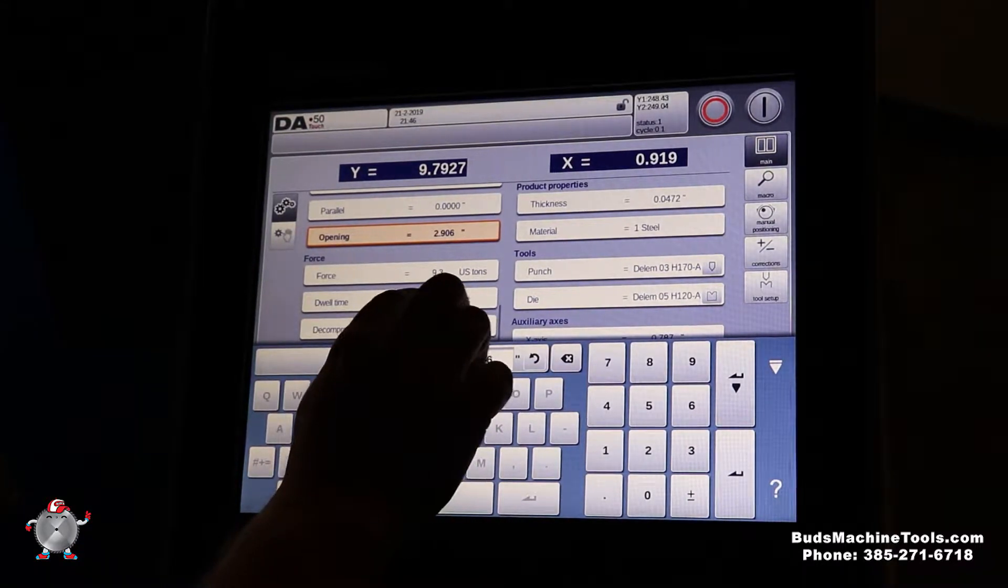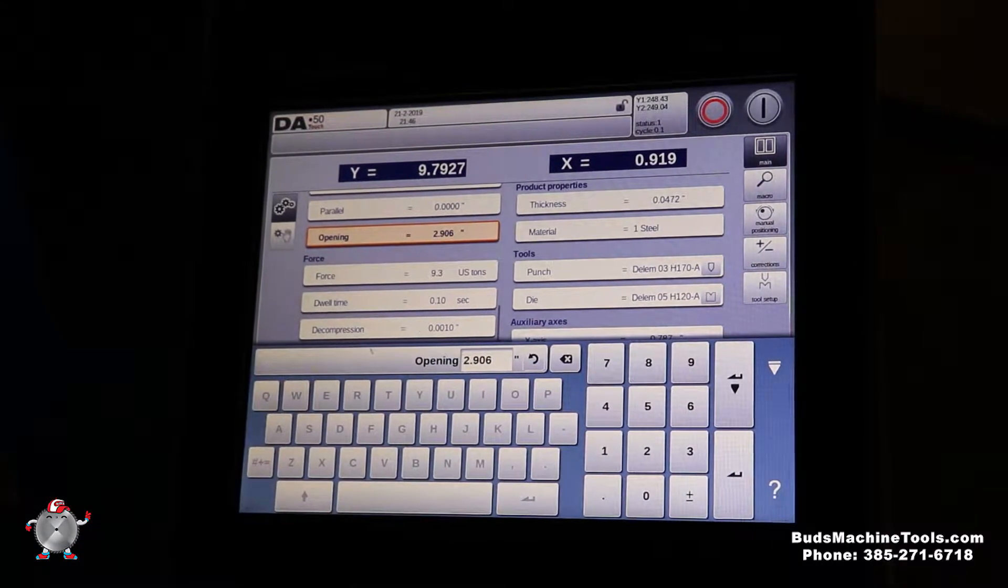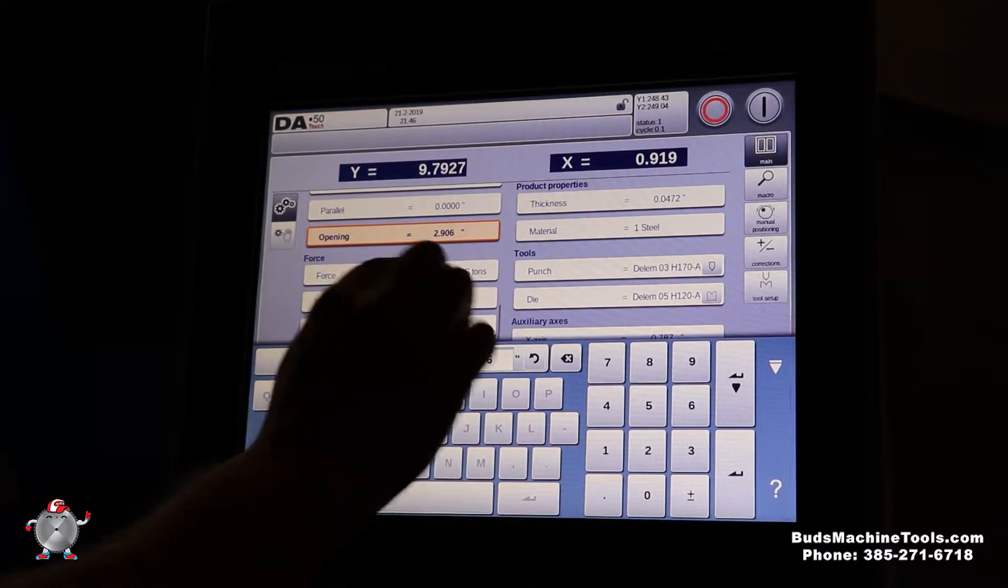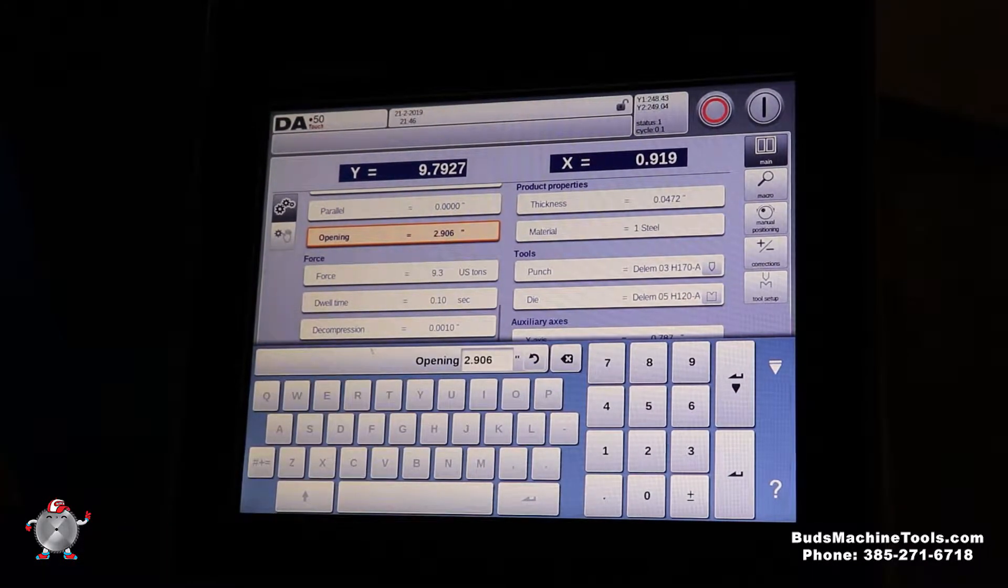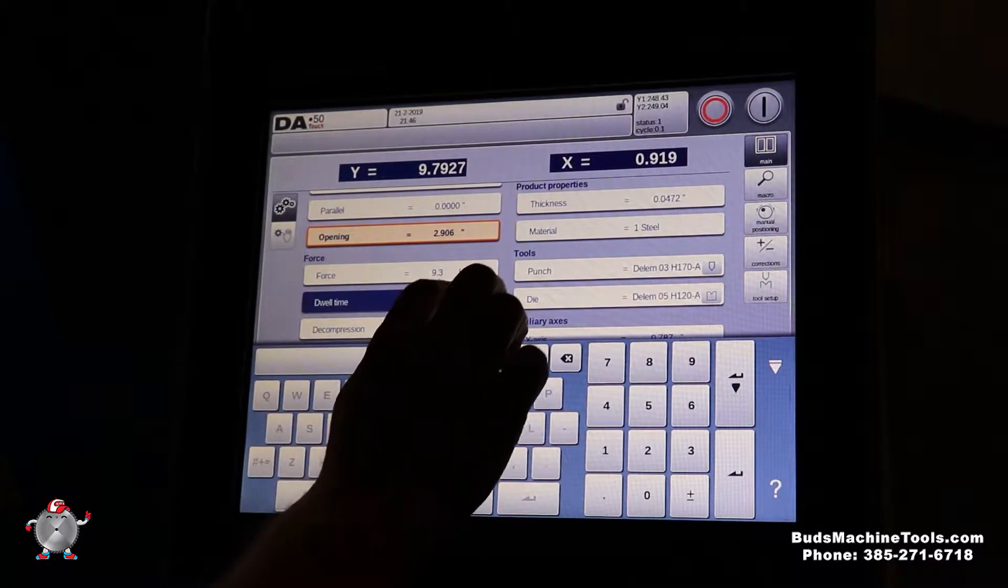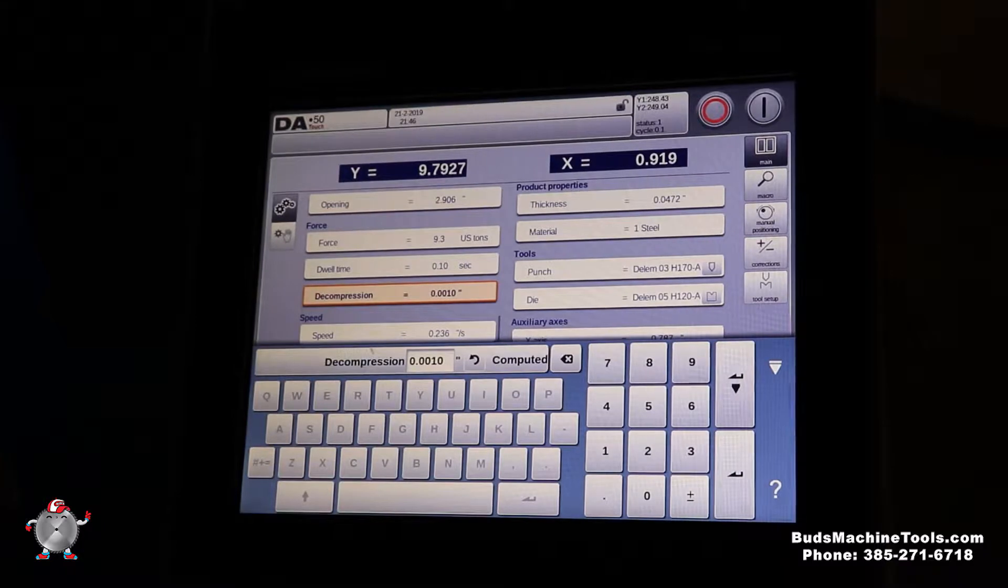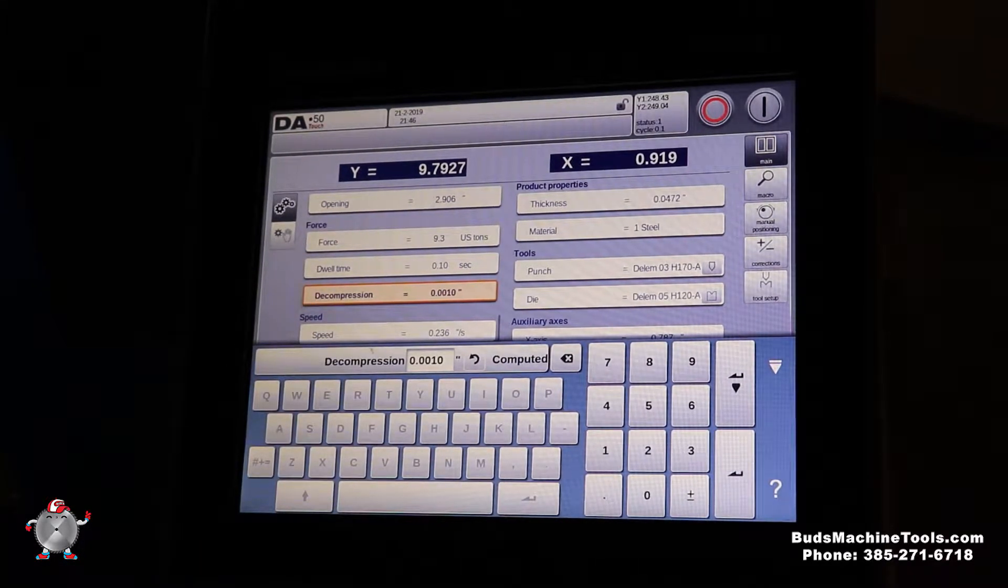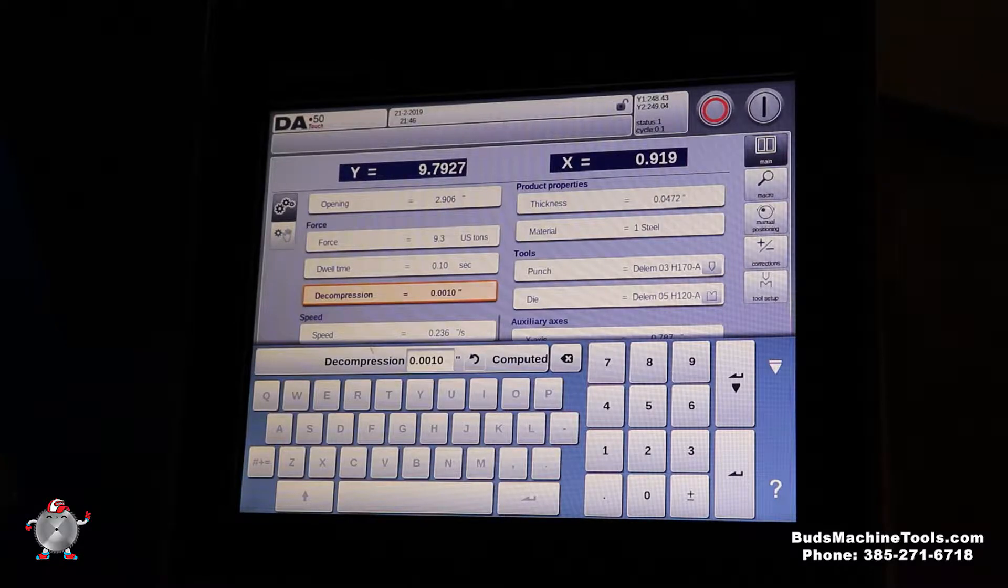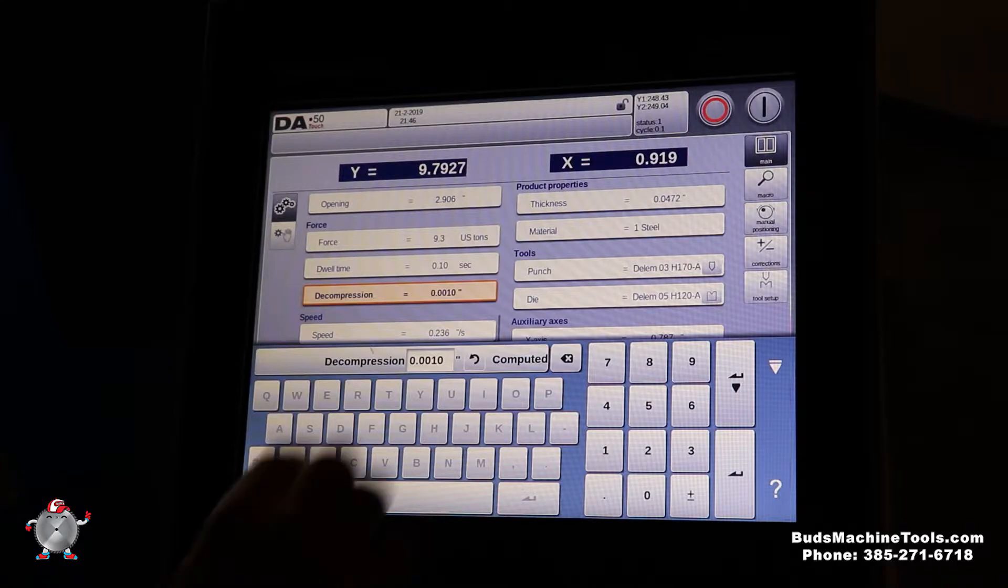Dwell time, we can change that. Why dwell time is important, there is other materials like hard ox or stainless where you do want to dwell a little longer so the material can take form before it actually releases. Then you've got decompression, which is a cool system. You can actually set a time when the ram will come up slowly and it can actually lay your material down on your sheet supports. It's a cool little feature this control has.